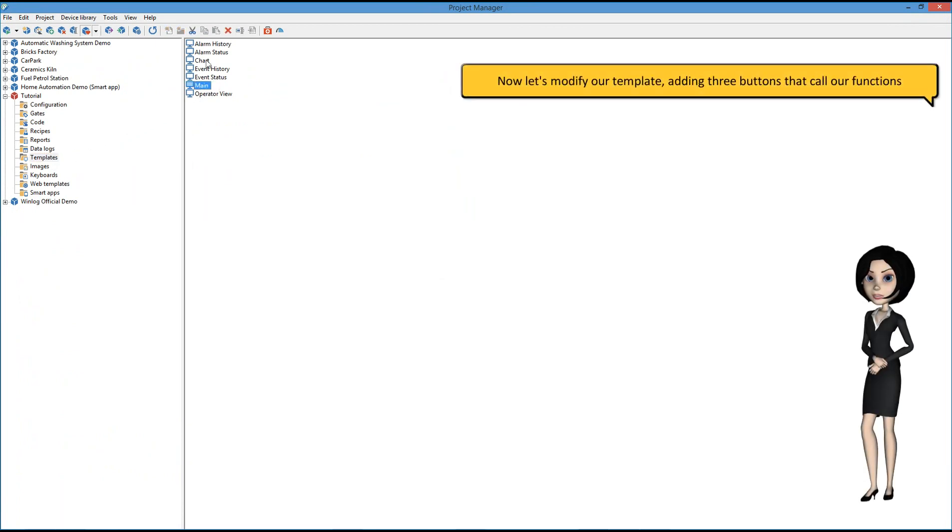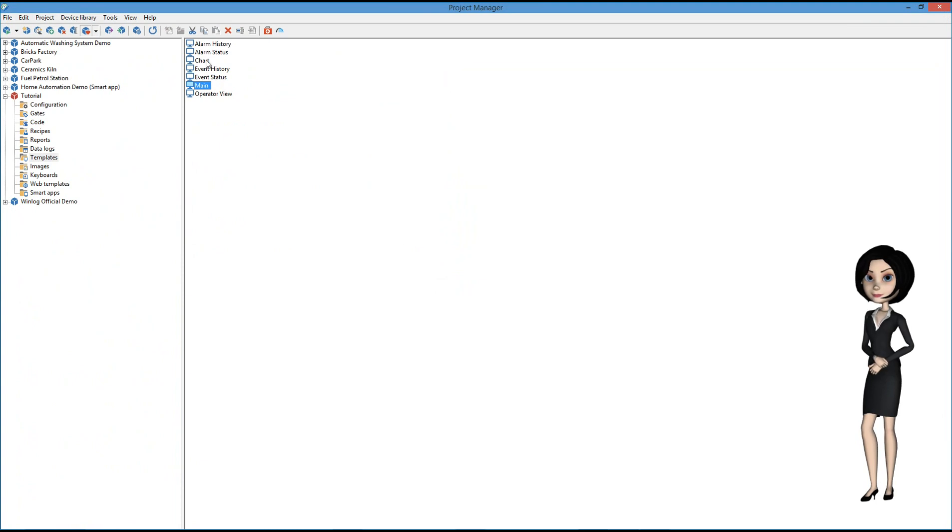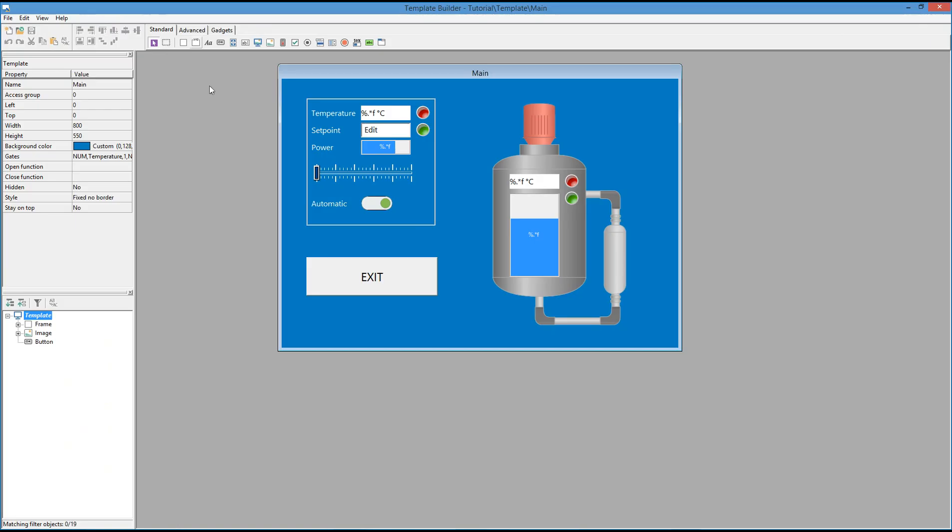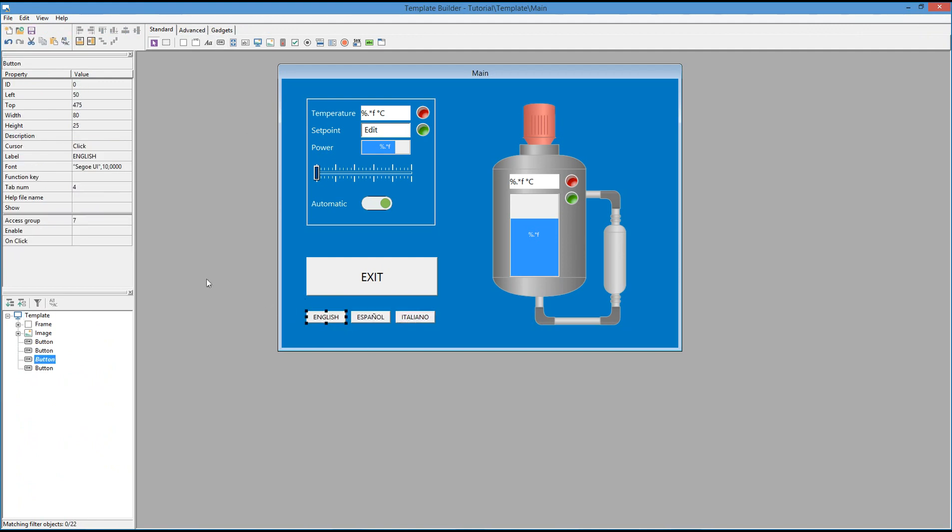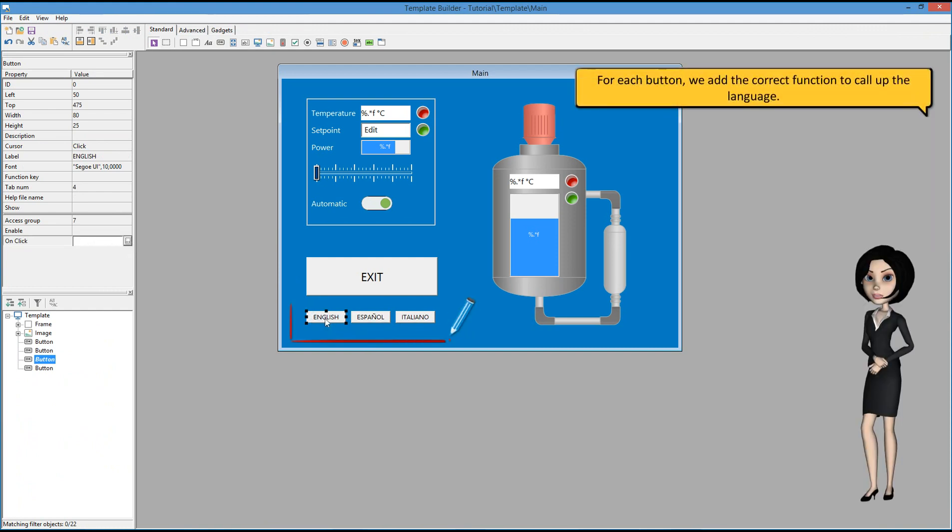Now let's modify our template, adding three buttons that call our functions. For each button, we add the correct function to call up the language.